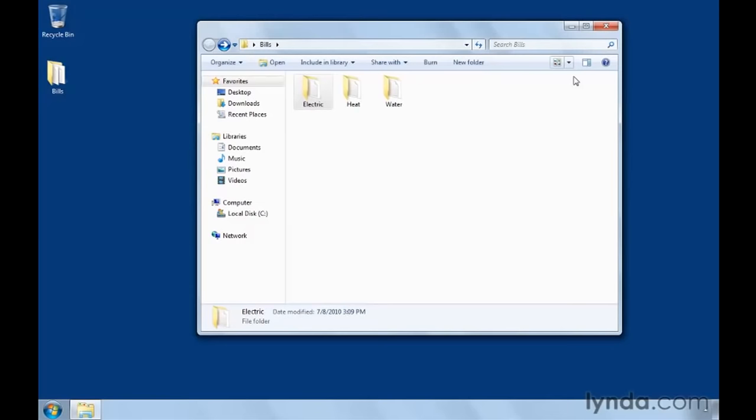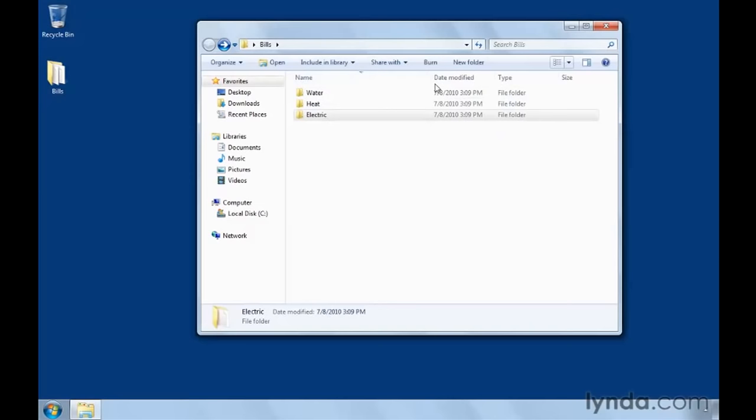But do note that while you're in details view, you can click on these headers to sort your list of files and folders. This can be especially useful if you want to, say, display the most recently modified files in order. You would just click date modified to put them in that order. Or if you want to list them alphabetically again, just click name. Clicking any header twice reverses the order of the list.